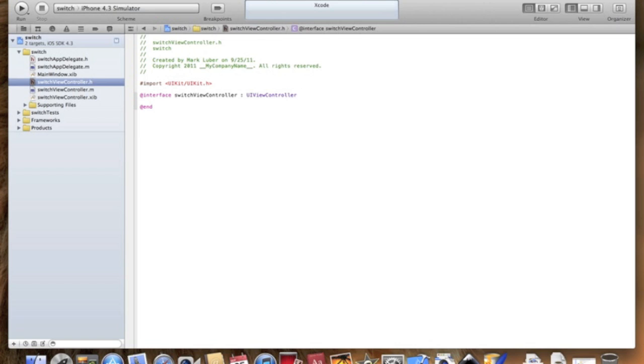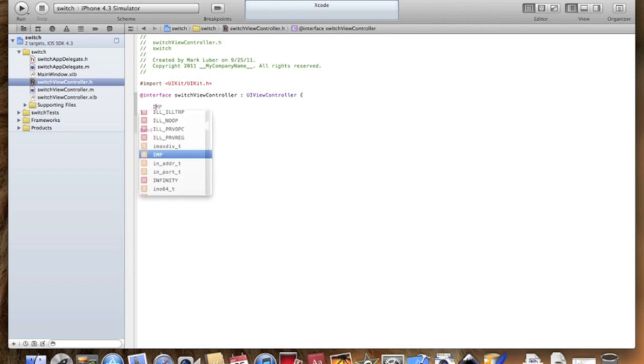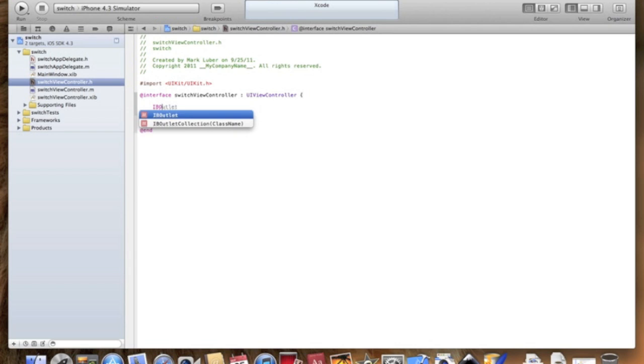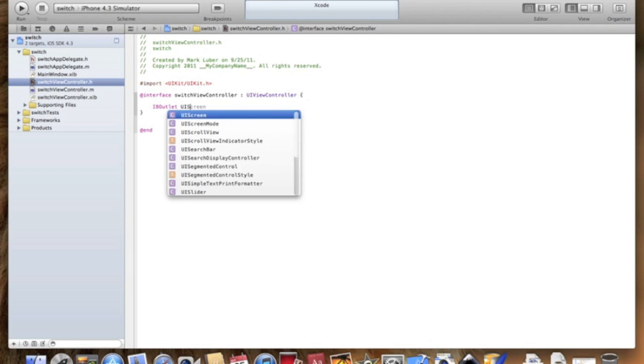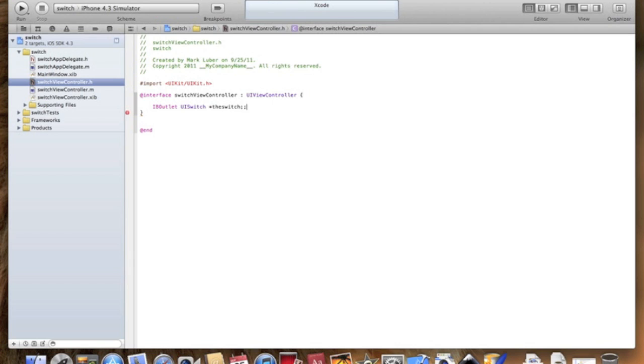Now we're going to start coding. First we need an outlet for the switch so we can connect the switch to the switch. We're going to type IBOutlet UISwitch, call it theSwitch, whatever you like, and always end your lines of code with a semicolon.